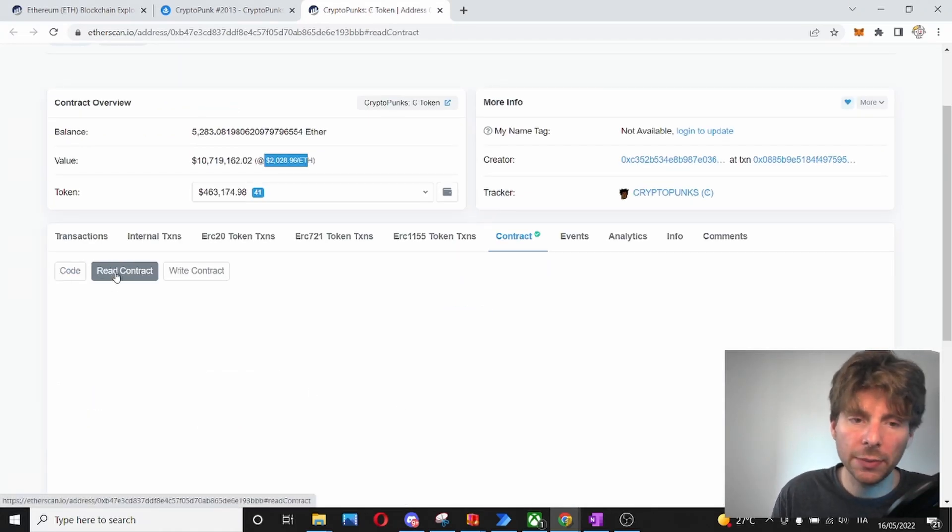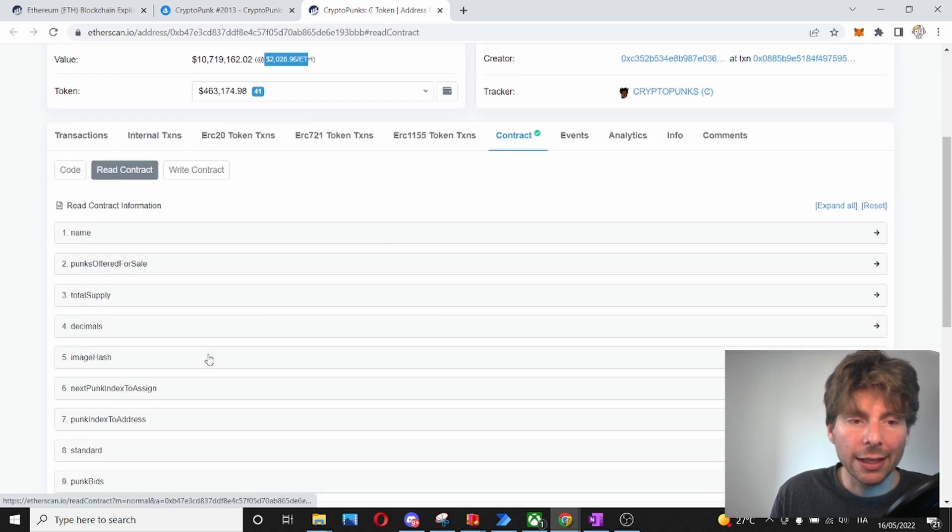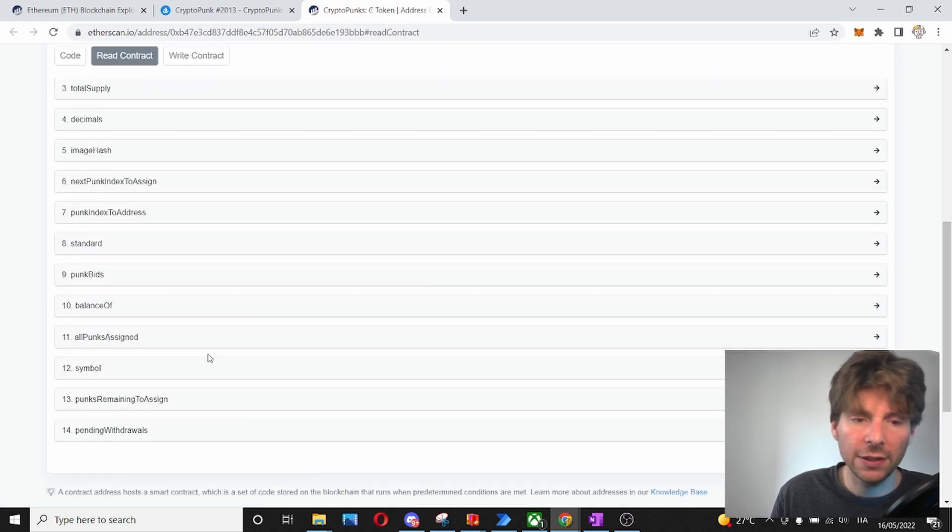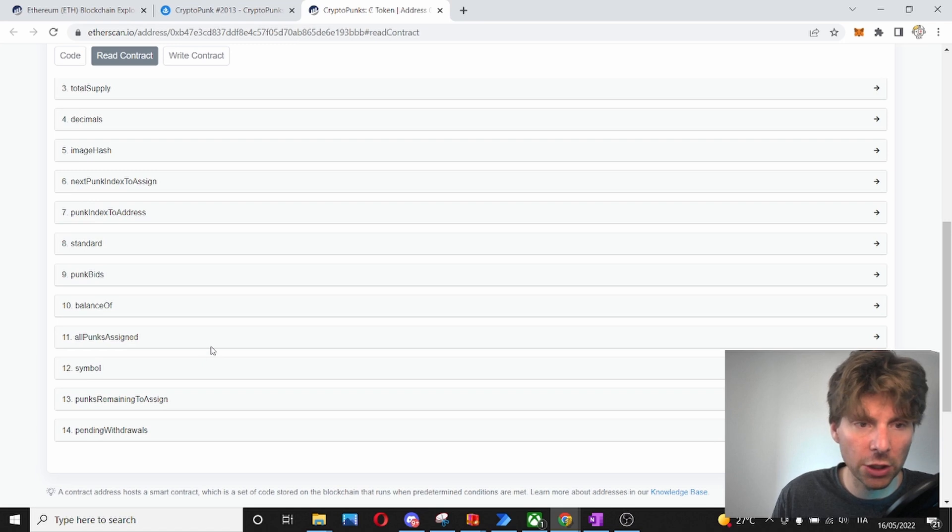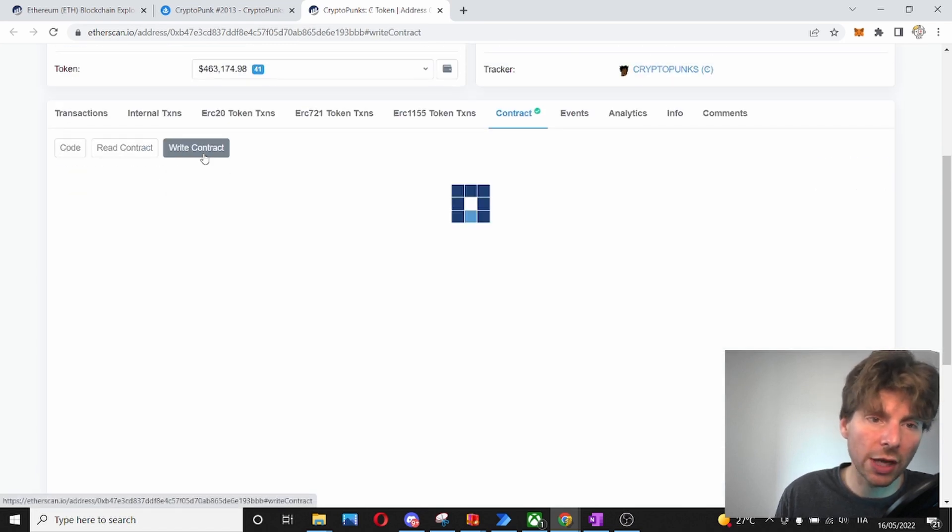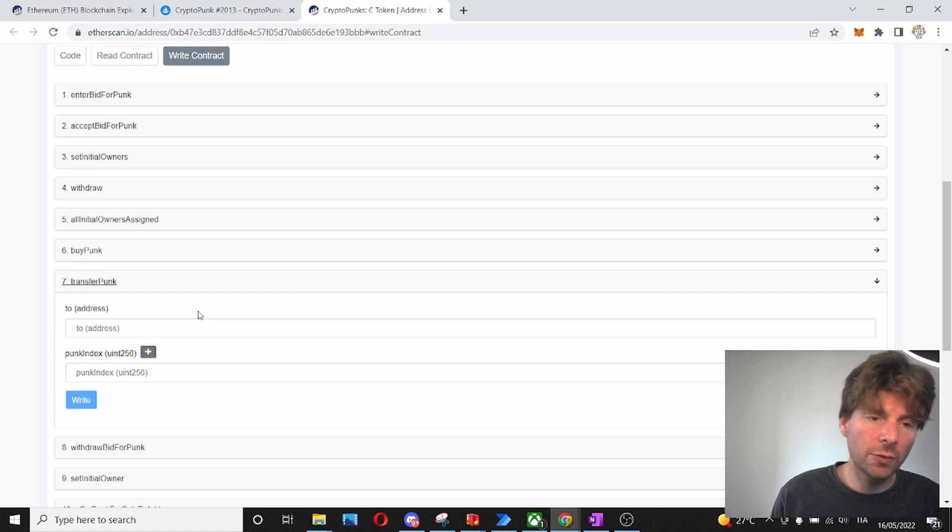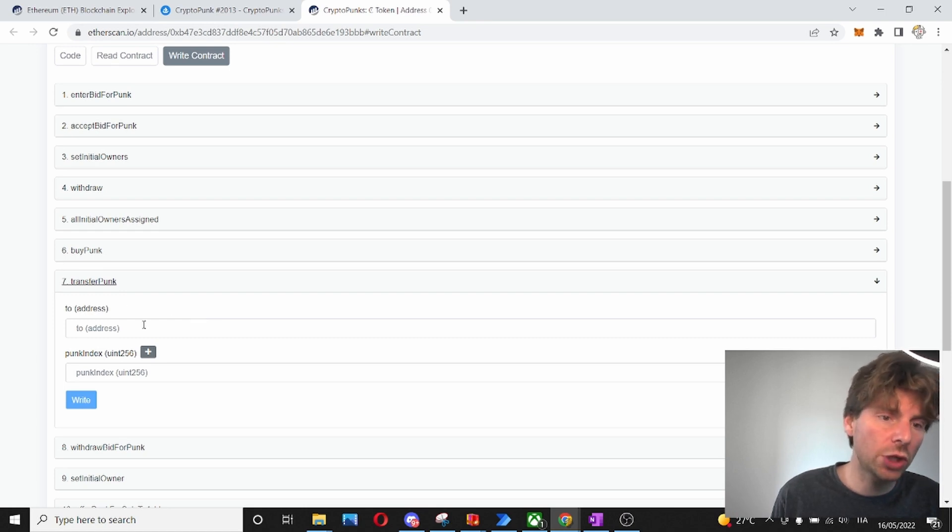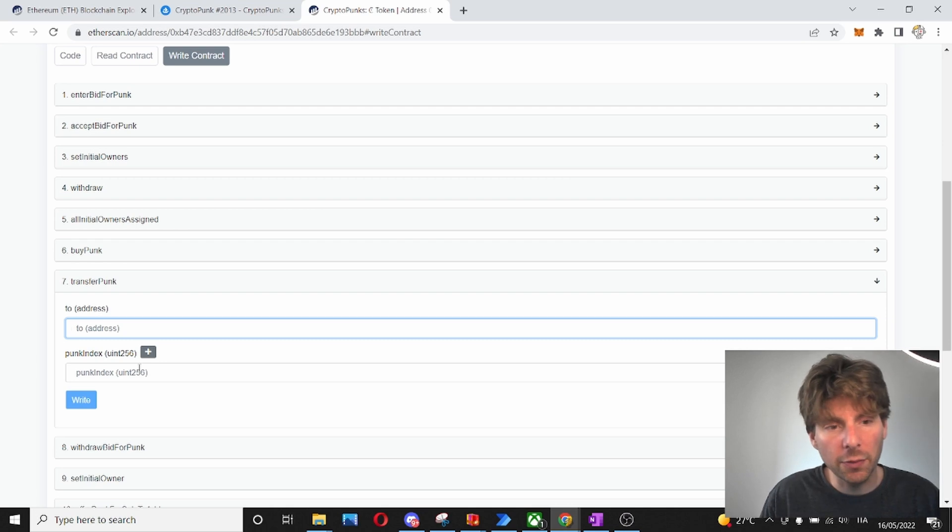So, what does that mean? That means that we can read different information from this contract if we input certain information and we can also interact with the contract if we have the rights. You can write information to the contract. So, if you wanted to transfer a PUNK, you can insert the address and other information.